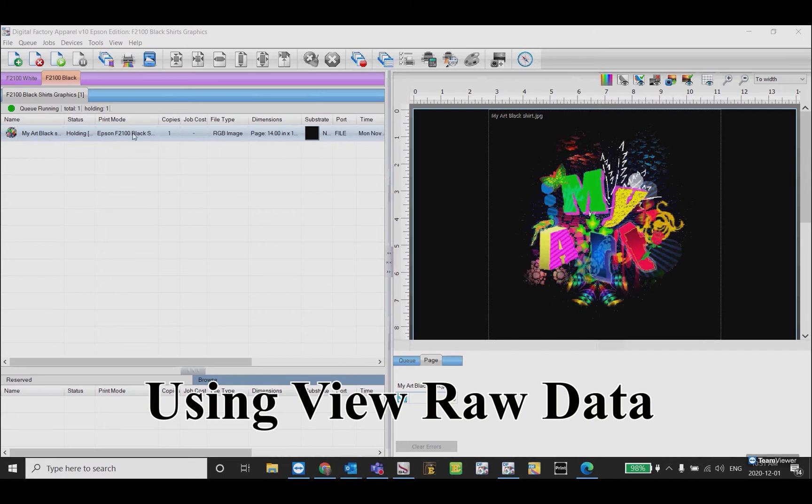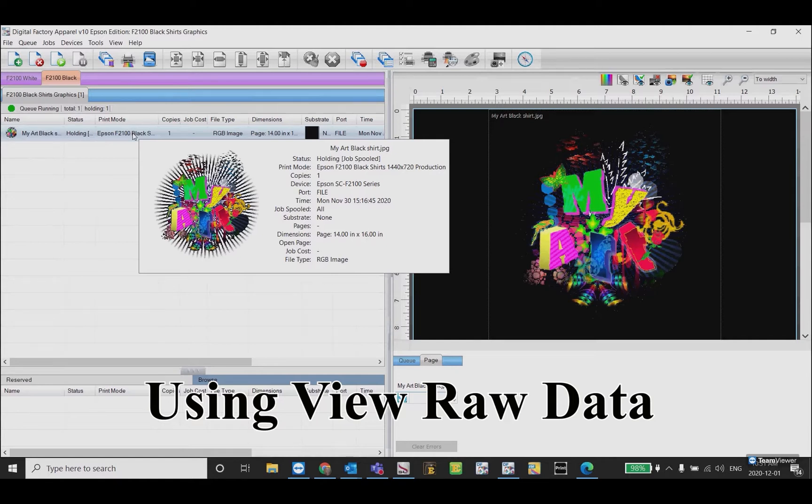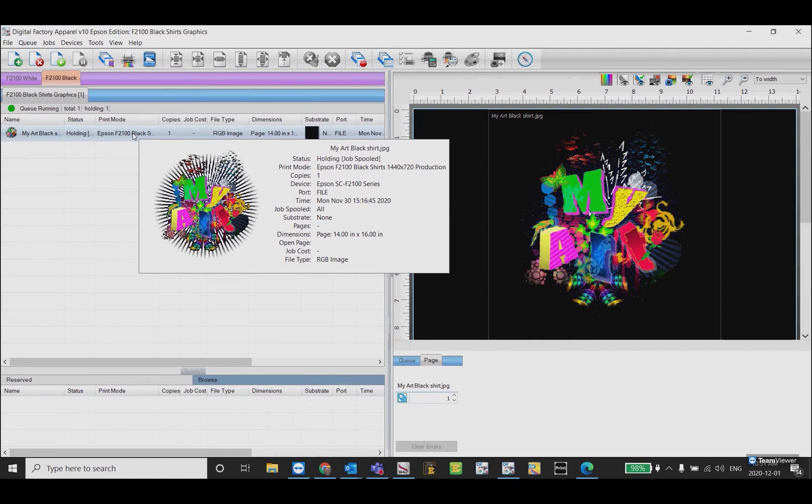In some cases you need to visualize in pixels how an image will be printed. The View Raw Data feature in Digital Factory provides the tools you need to see the pixels in detail. I've imported an image into the black shirts queue.